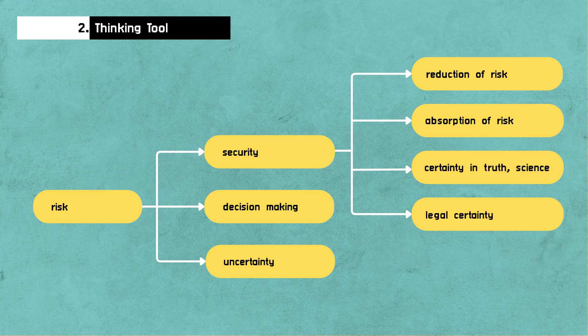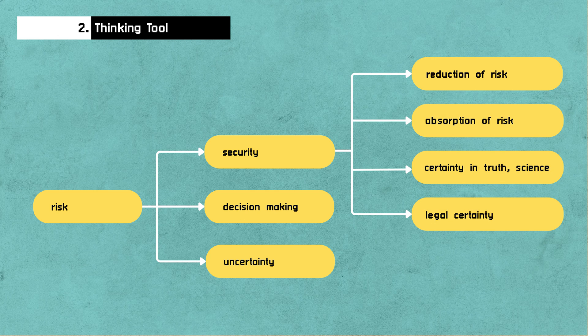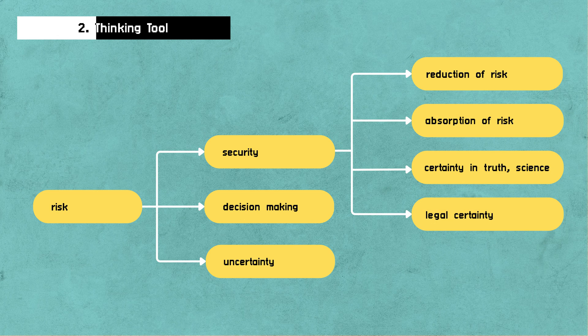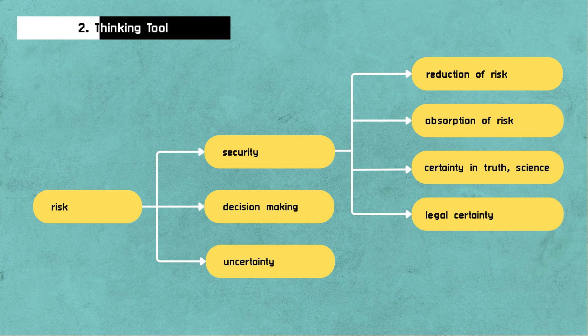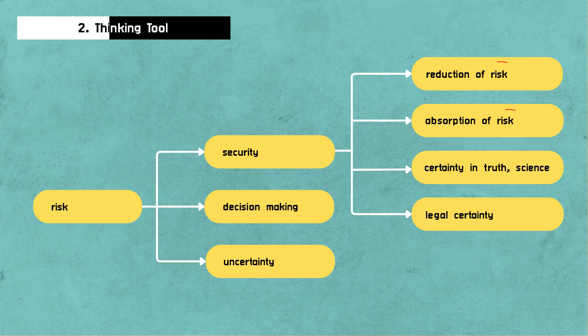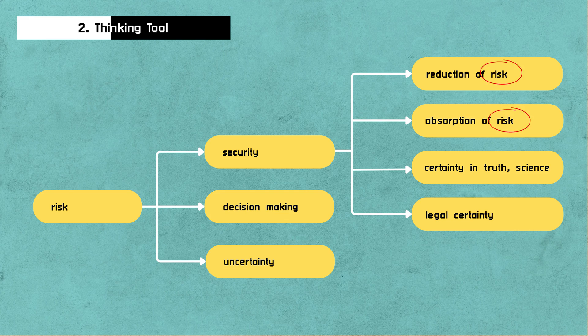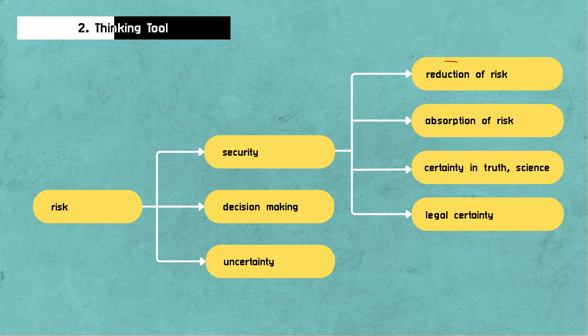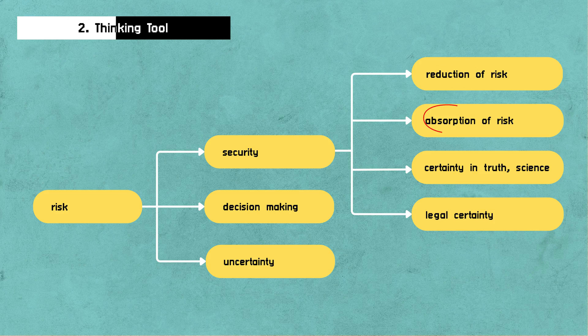And if we follow the first note of security, we're linked to more ideas like the reduction of risk, the absorption of risk, certainty in truth, science, law. And this is an exciting part, right? We're starting to see some recurring themes dancing around these ideas about risk, about certainty, about reduction, absorption of risk.